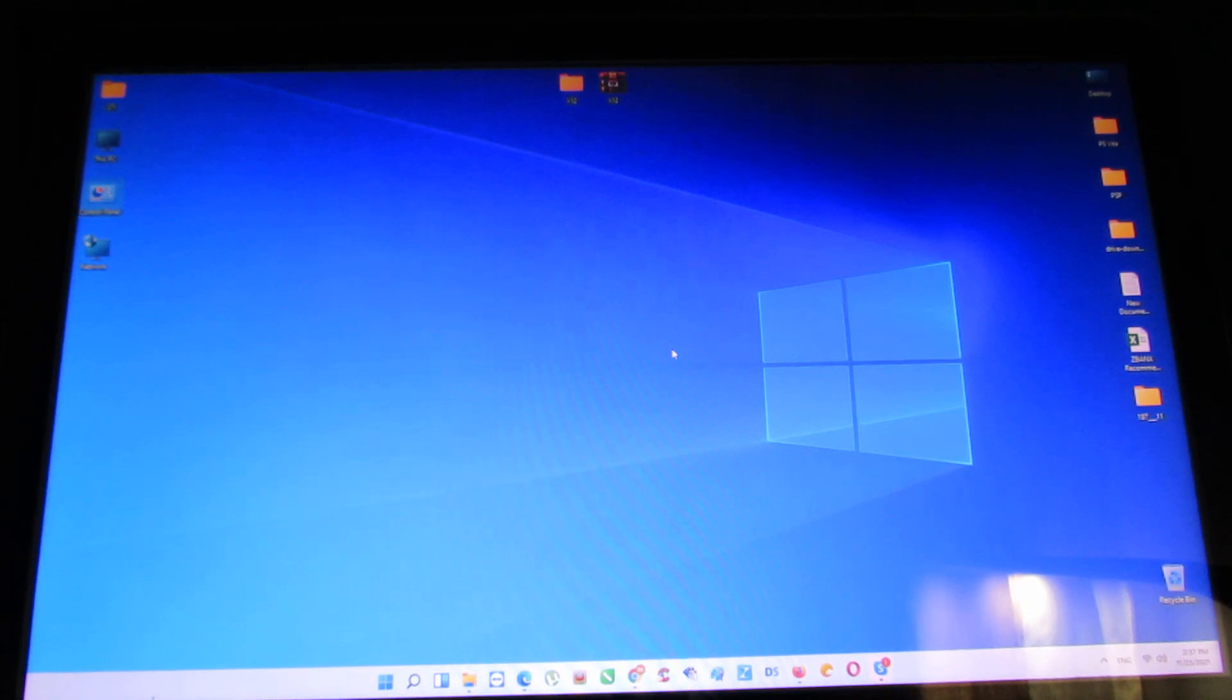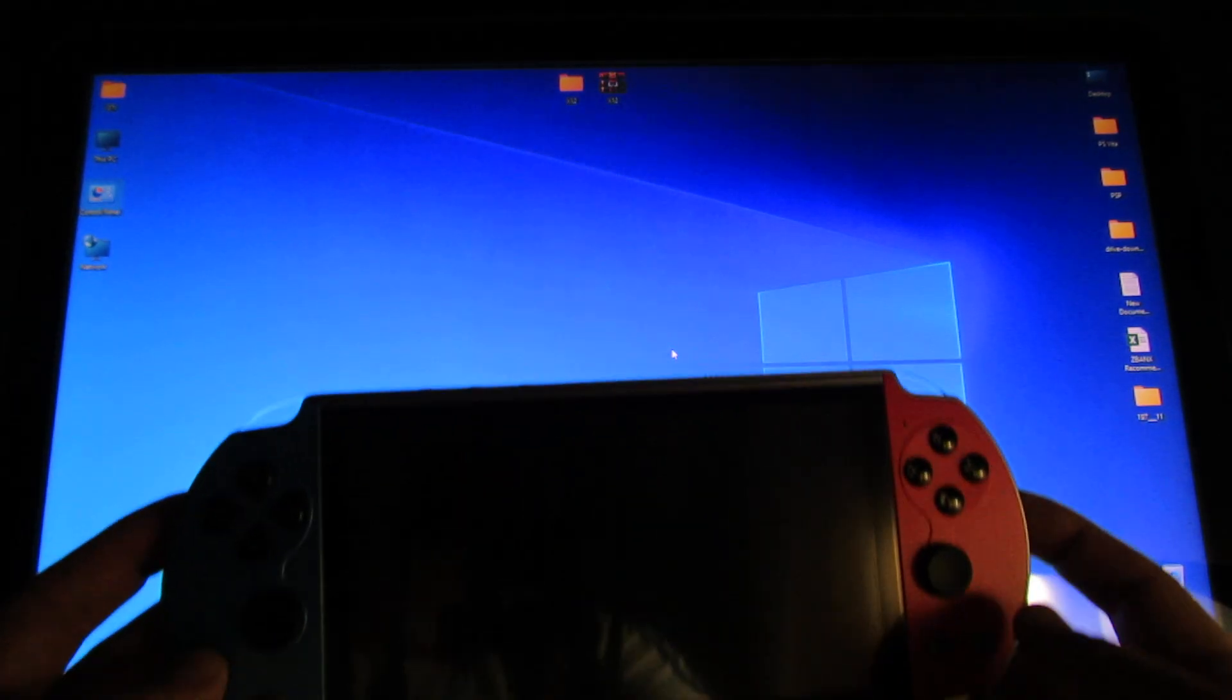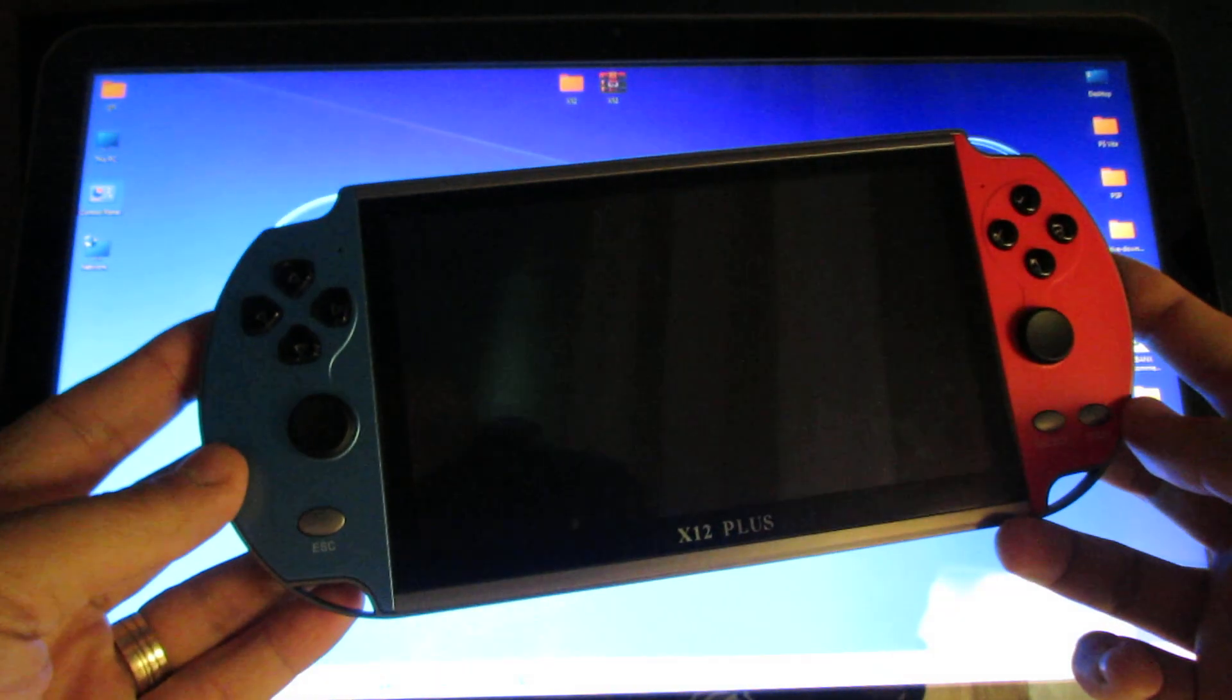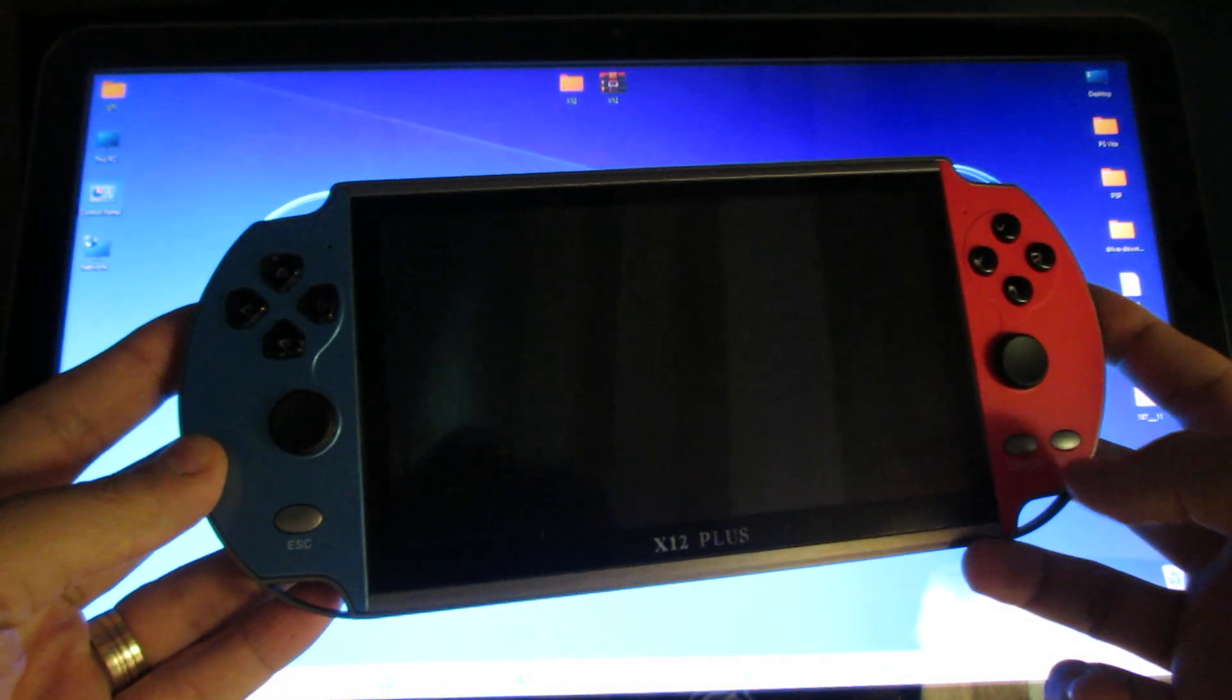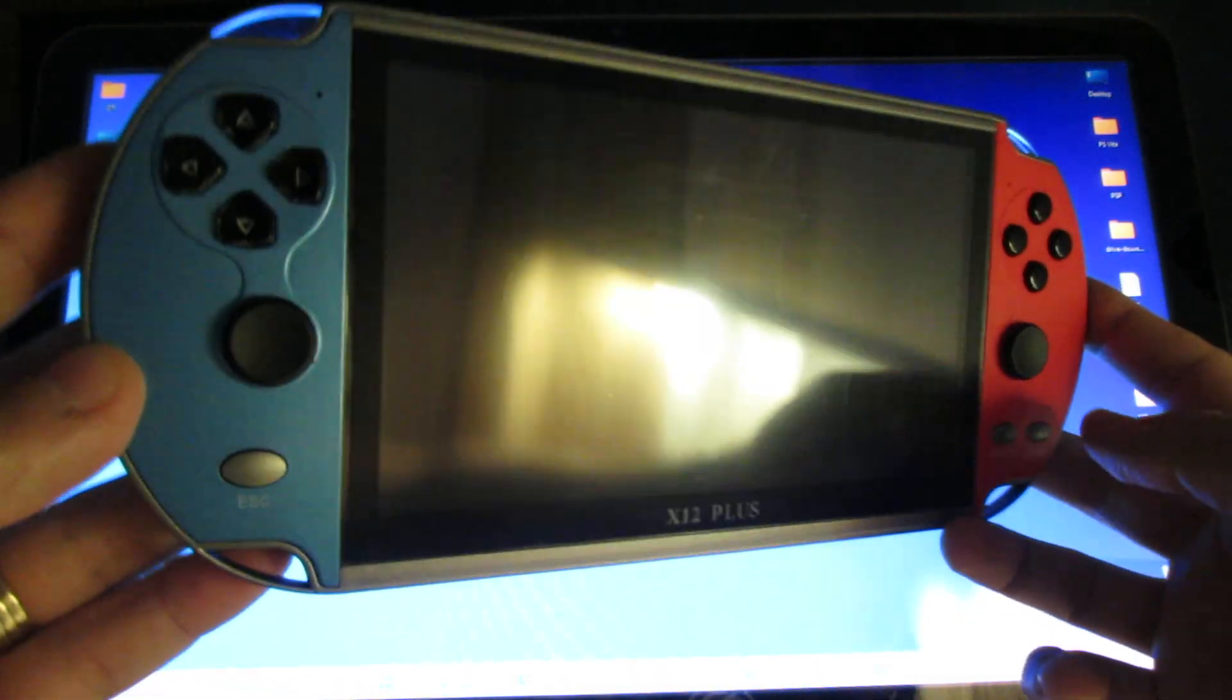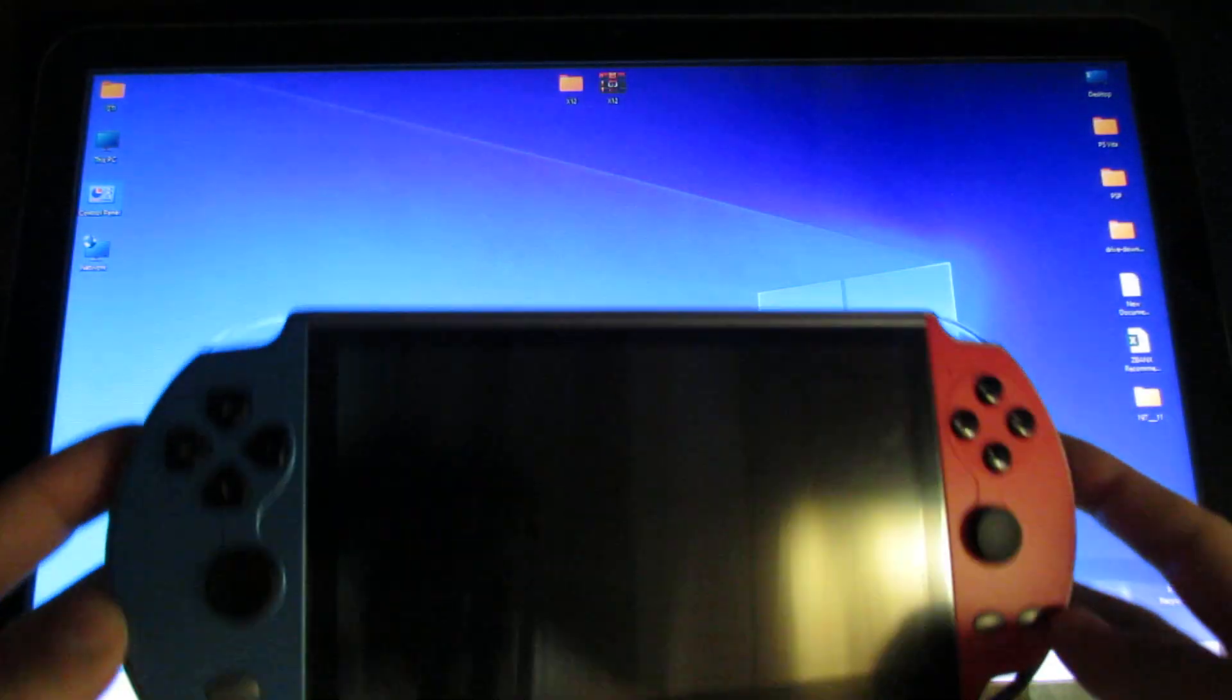Hello everybody, this is Danny Relux from China Gadgets Reviews. Today I'll show you how to flash firmware on this X12 Plus game console.